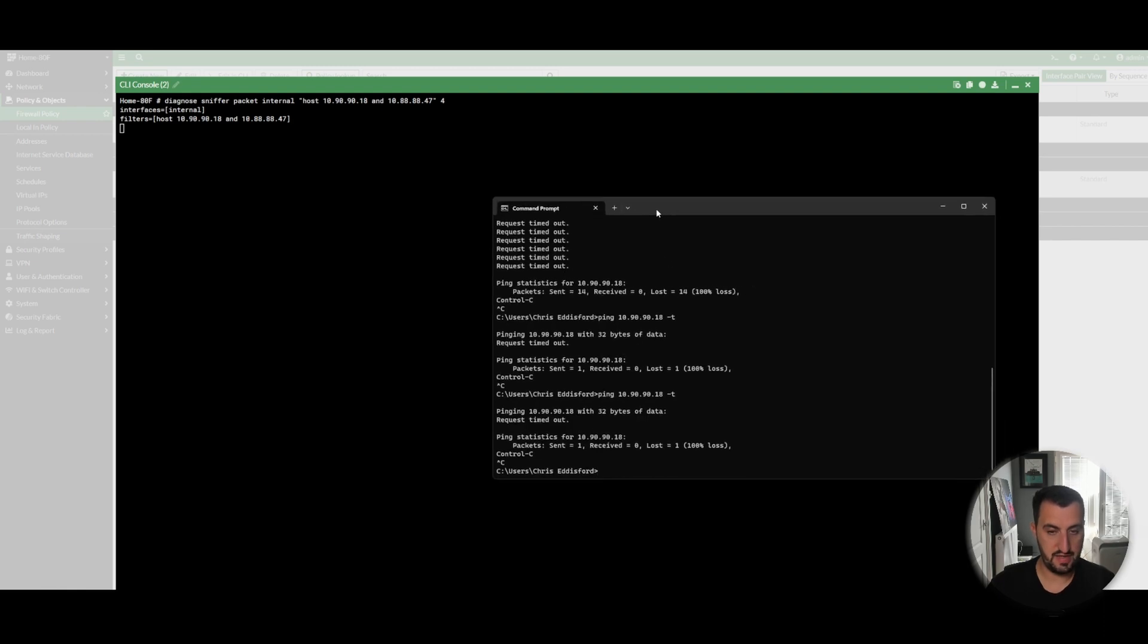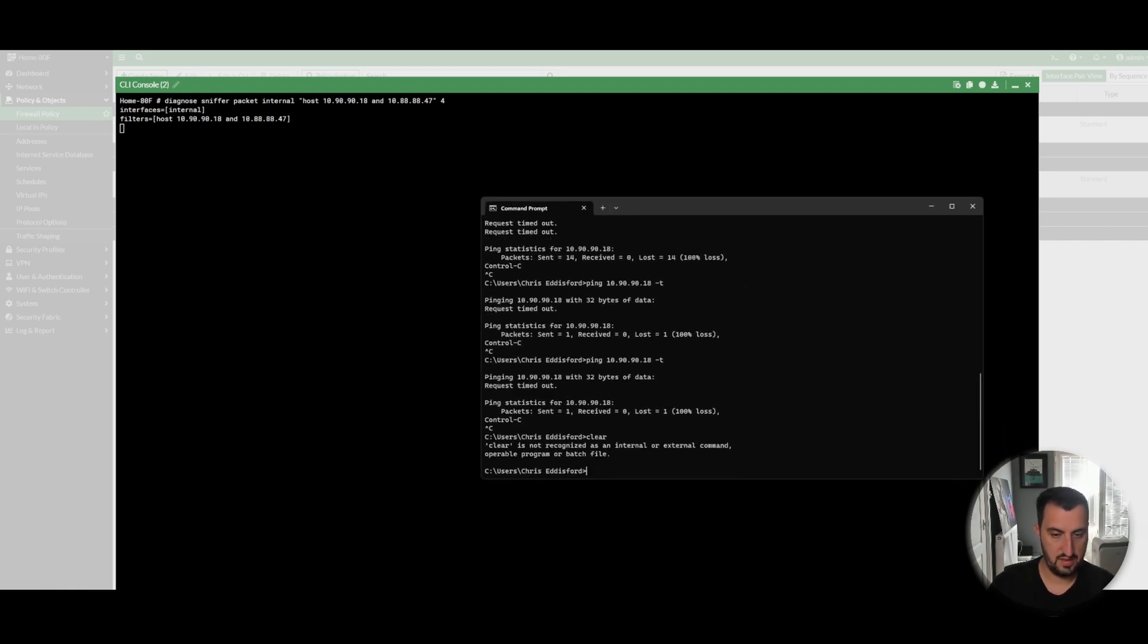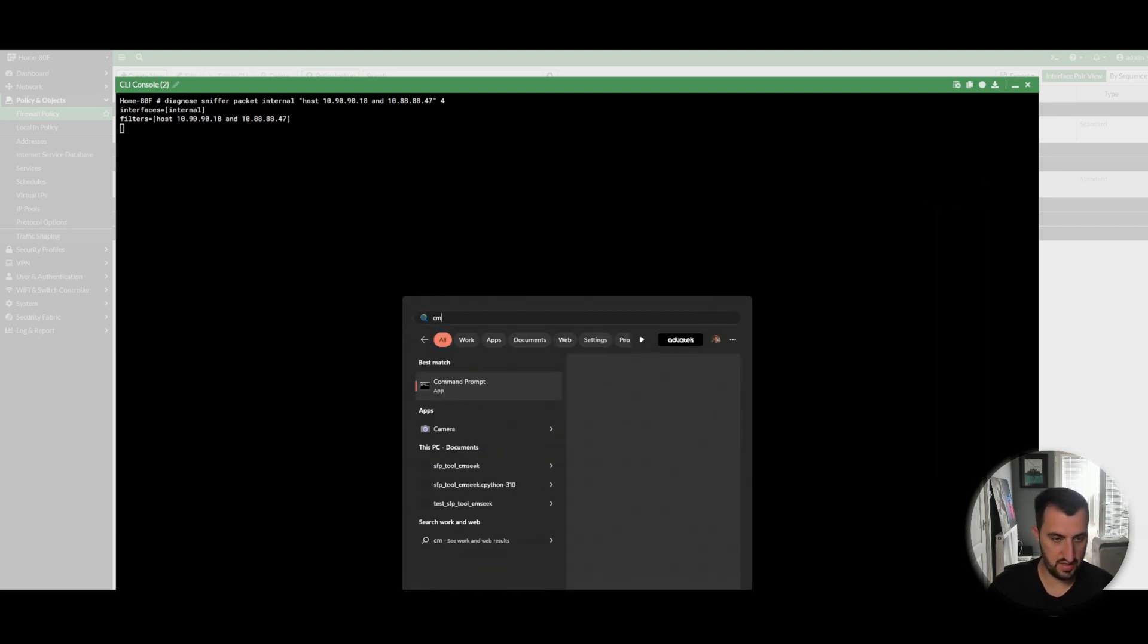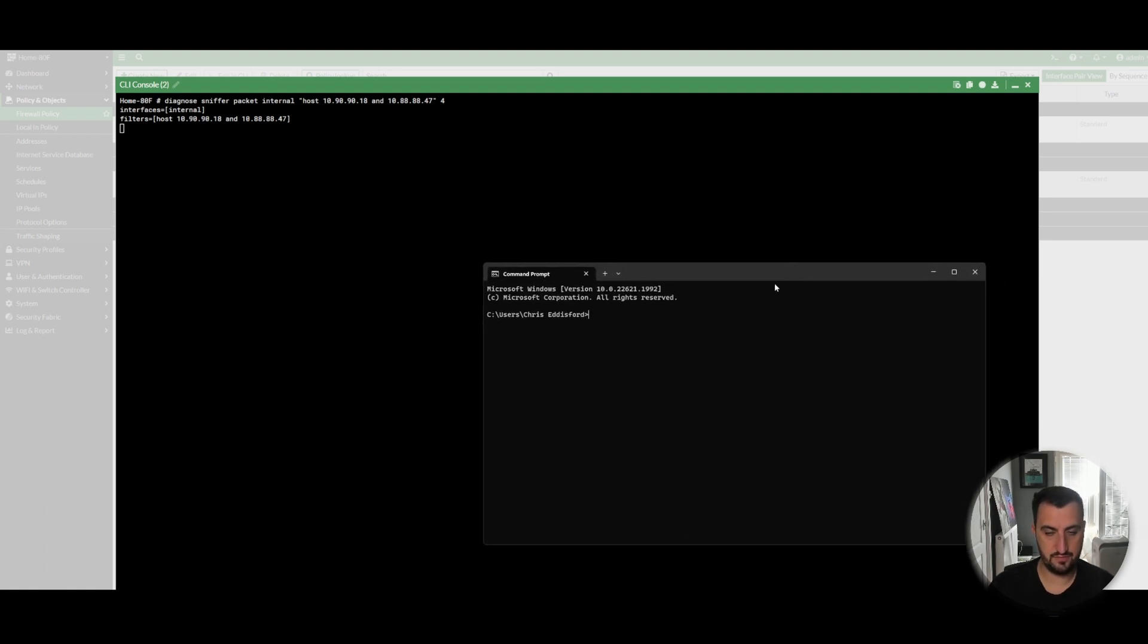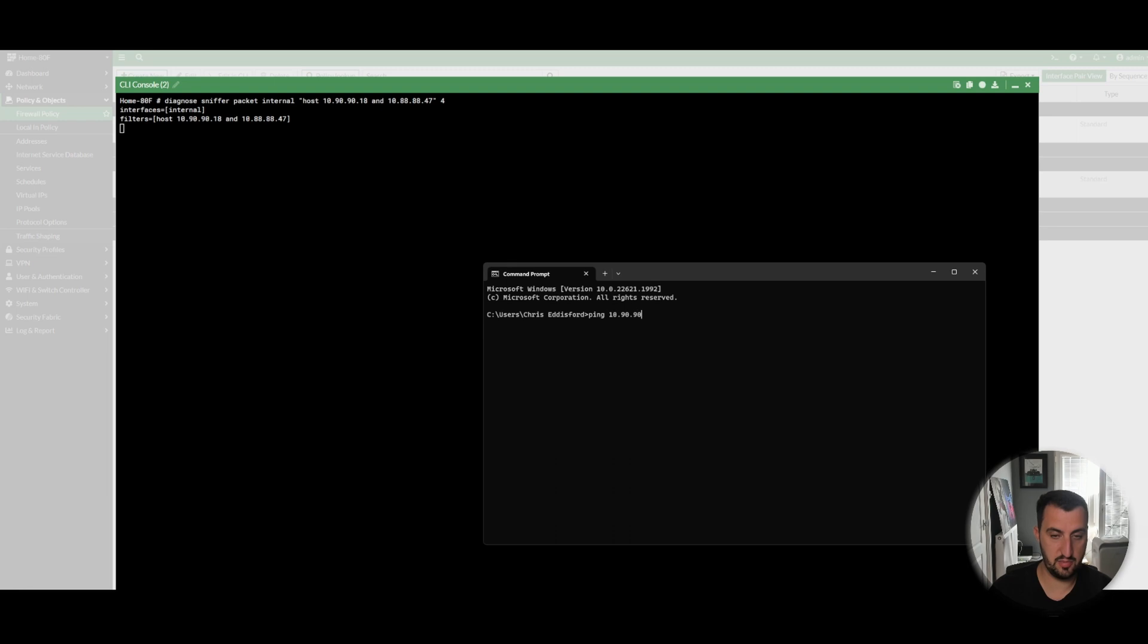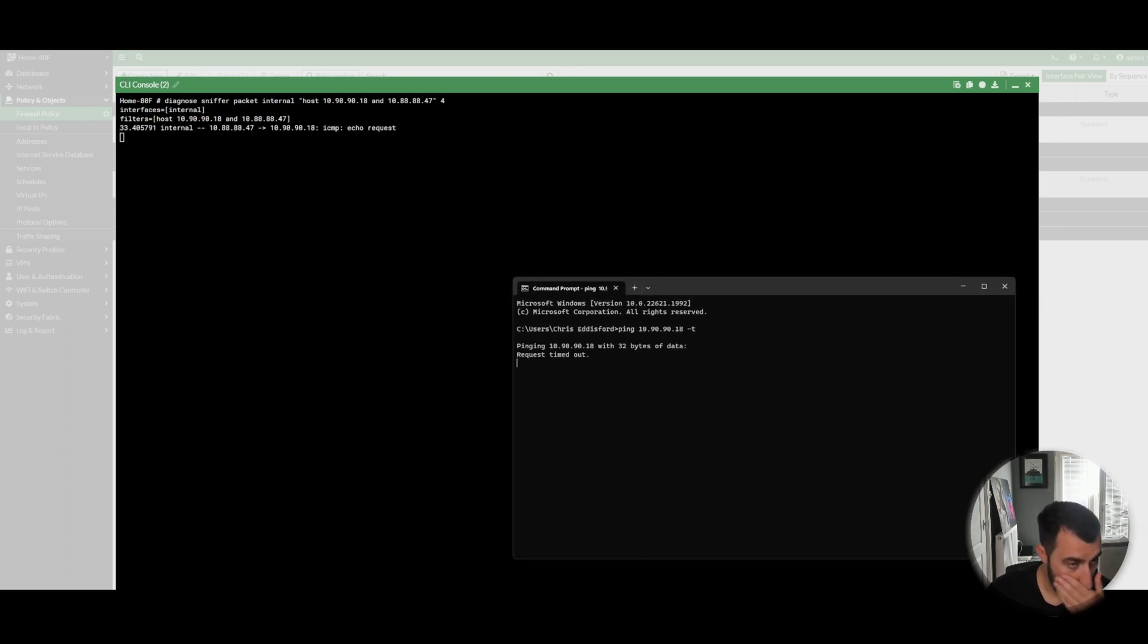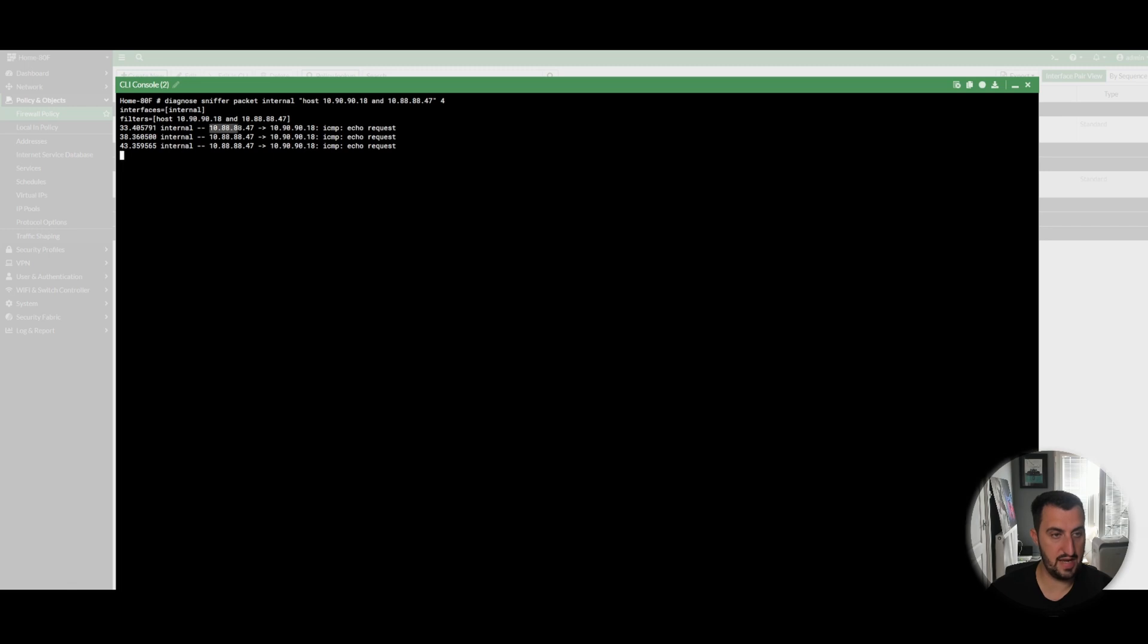The first thing that I'm going to do here is I'm going to demonstrate how to... The issue that I've got here is I've got a client on my internal network, and I've got a client on a FortiSwitch. And I cannot get connectivity between them. I cannot simply get ICMP. What I'm going to try and do is I'm going to try and ping it from this host. And as you can see, I've got one-way communication. You can see that the packet hits the internal interface from 10.88.47, and it's headed to 10.90.18. That's correct.